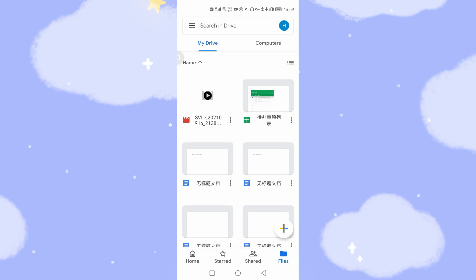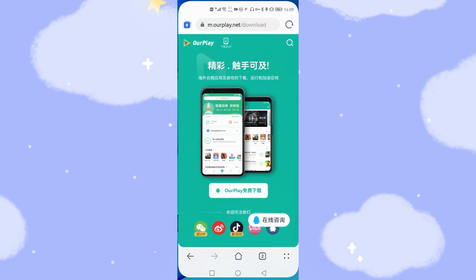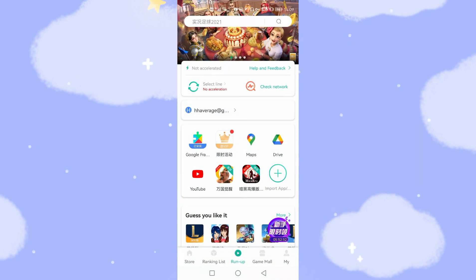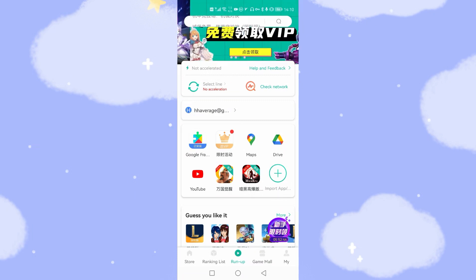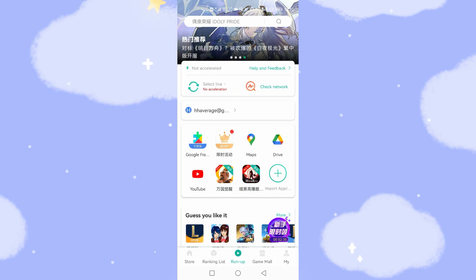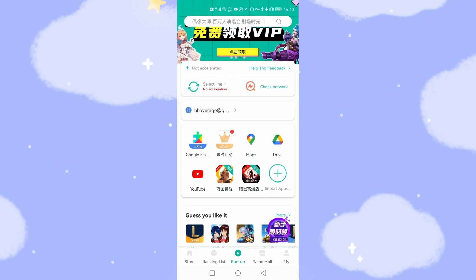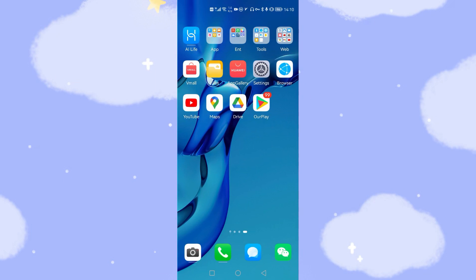So this is another solution for running YouTube, Google Maps, and Google Drive on HarmonyOS. You can also use the uptodown website to download games, install them onto your Huawei phone, then use Our Play to import and run those games using the Google GMS environment. It is a very easy, simple, and straightforward method — a good solution if you are using HarmonyOS devices like the MatePad 11 or other devices that shipped with HarmonyOS from the factory. If you like this share, don't forget to subscribe and give a thumbs up. See you next time. Bye-bye.